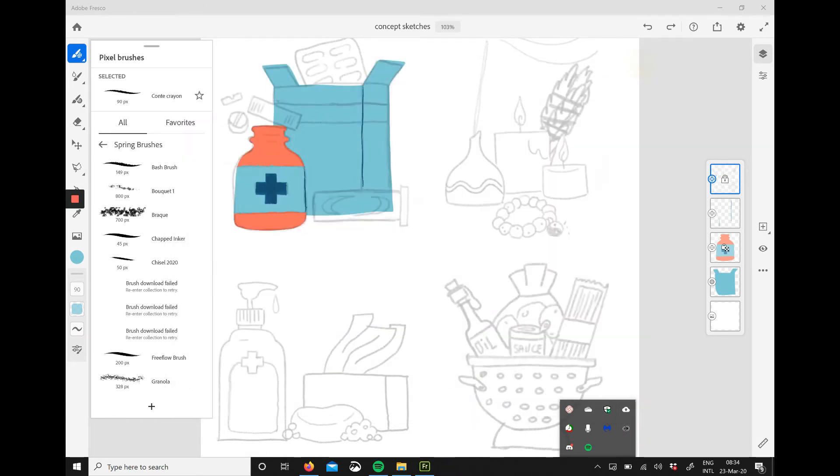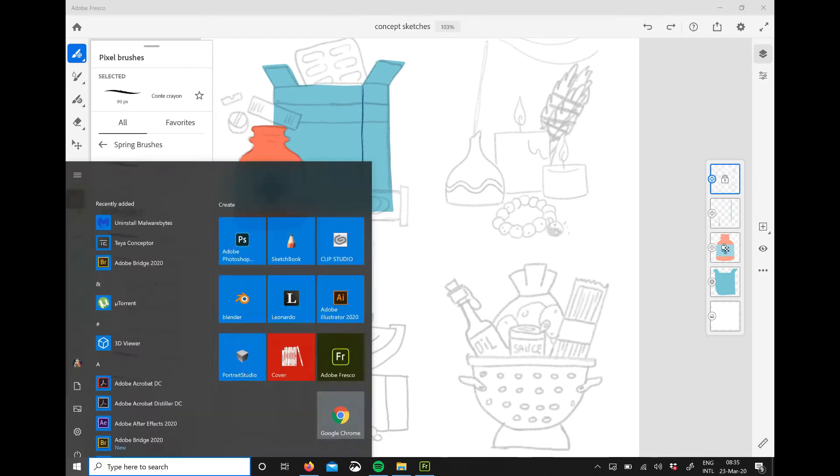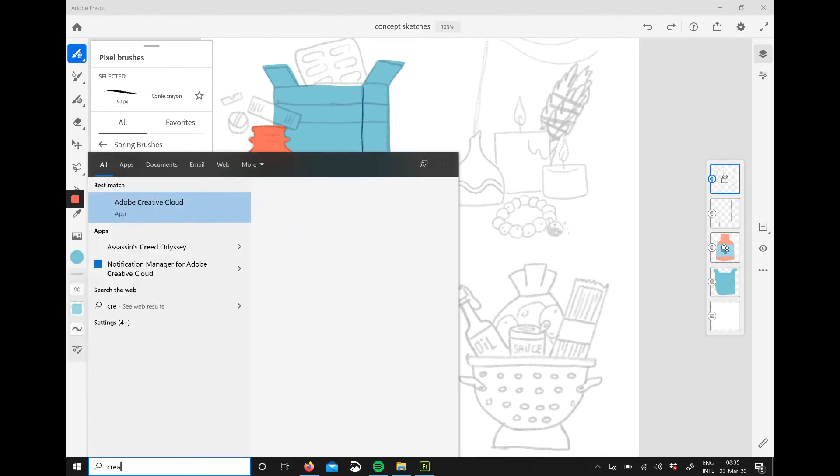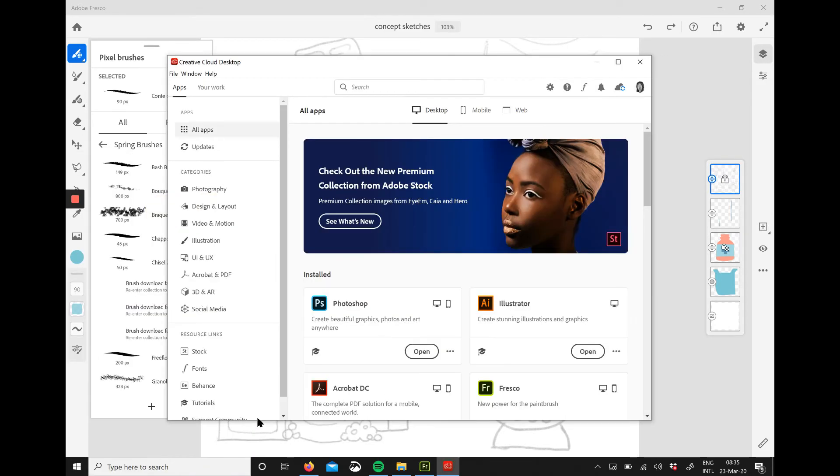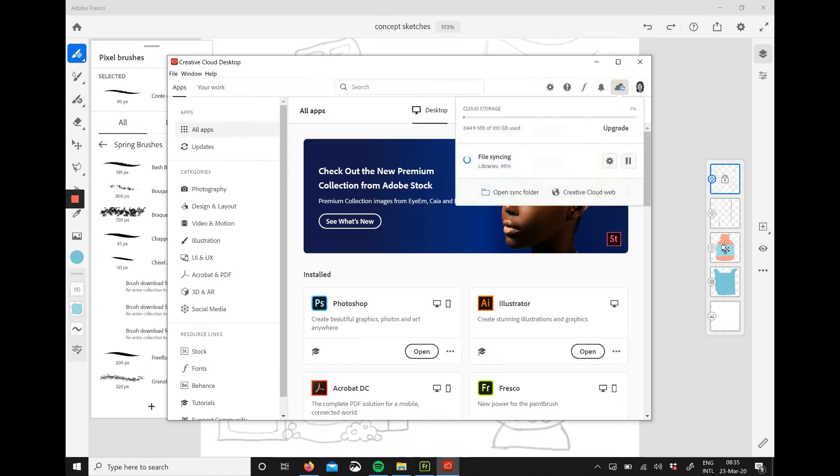Open up Creative Cloud either from your notification bar or from the app list on your computer or tablet and you'll see that it's still syncing in the cloud.